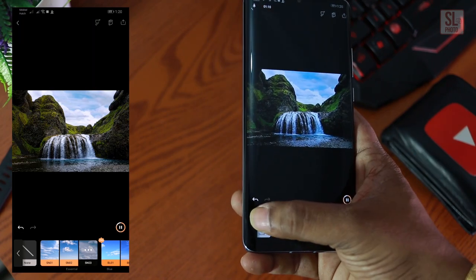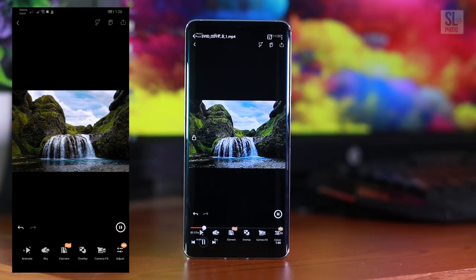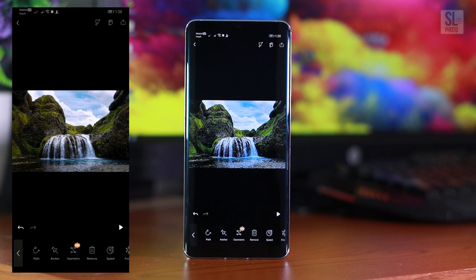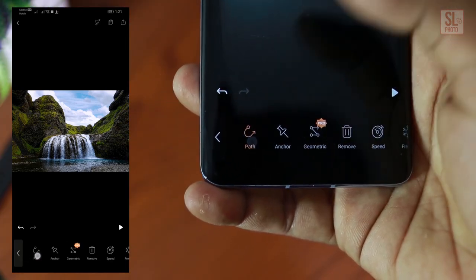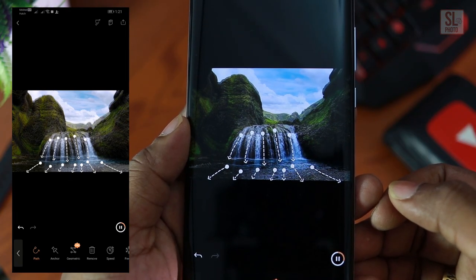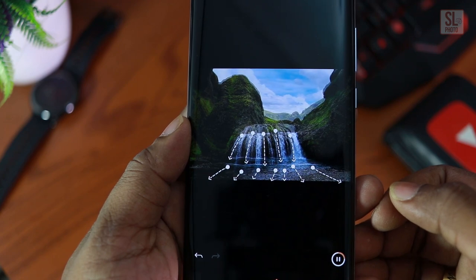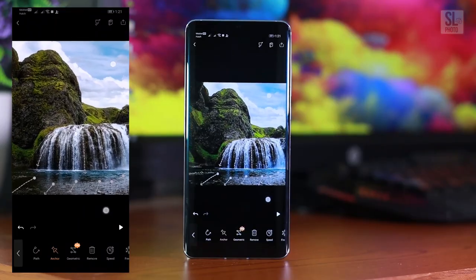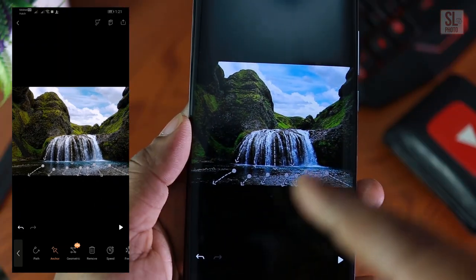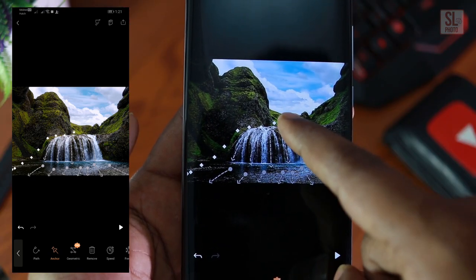If you want to press the arrow, you can press the arrow. If you want to click on the image, you can click on the image. You can click on animate. If you click on the path, you can click on the path and press the play button.